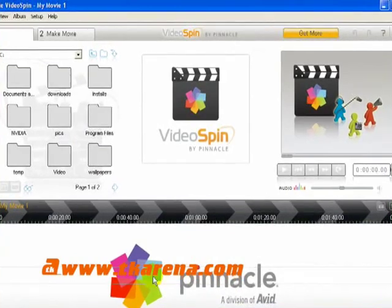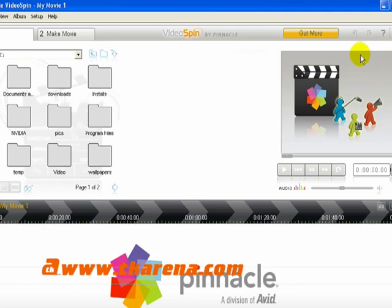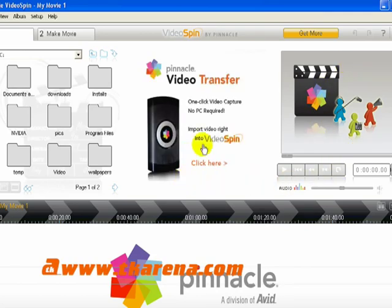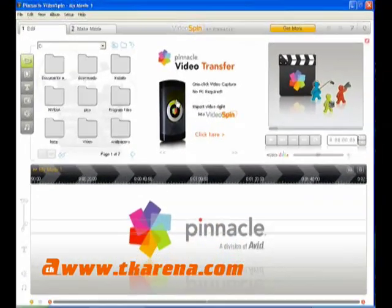Video Spin has 4 sections: the album, the timeline, the player, and the 4th section is just advertising for other Pinnacle products.